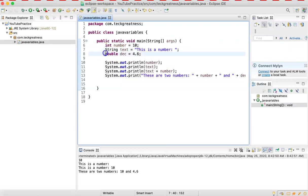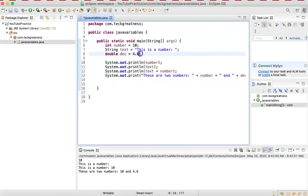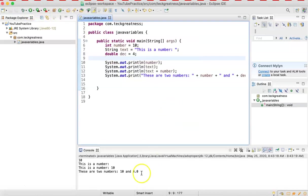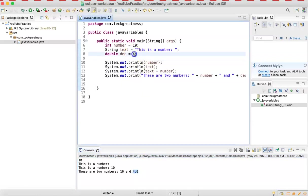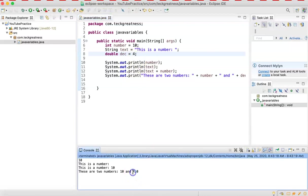Don't forget: double is for decimals, int is for whole numbers. If you try to assign a decimal like 4.6 to an int, you get an error because int only accepts whole numbers. However, you can put a whole number into a double — it's still accepted because double covers both integers and decimals. It just turns the integer into a decimal, so 4 becomes 4.0.